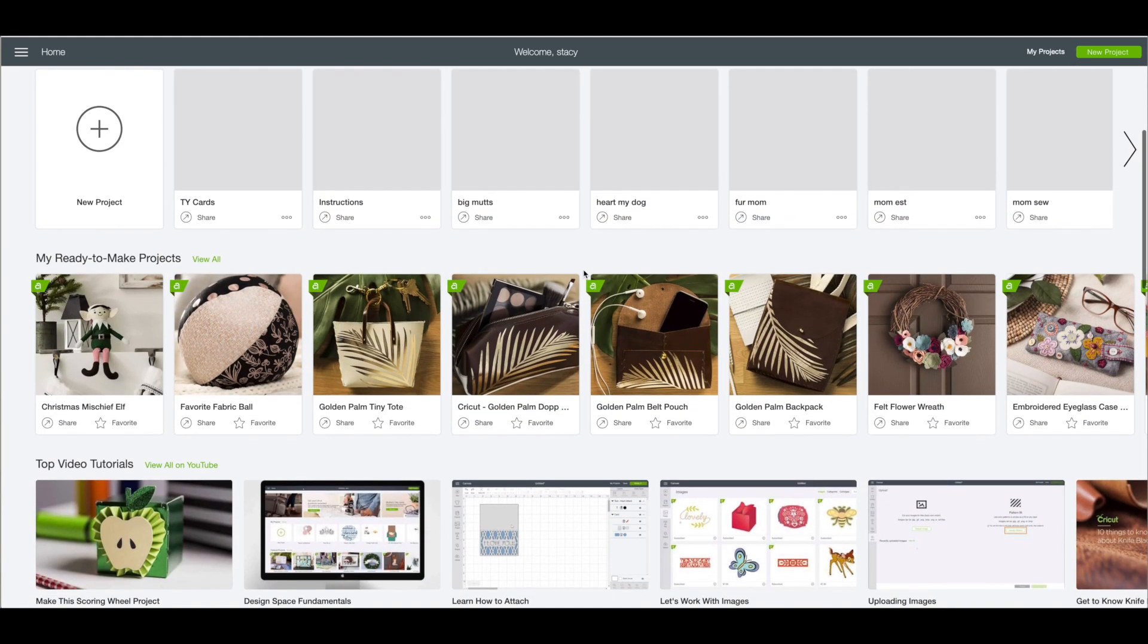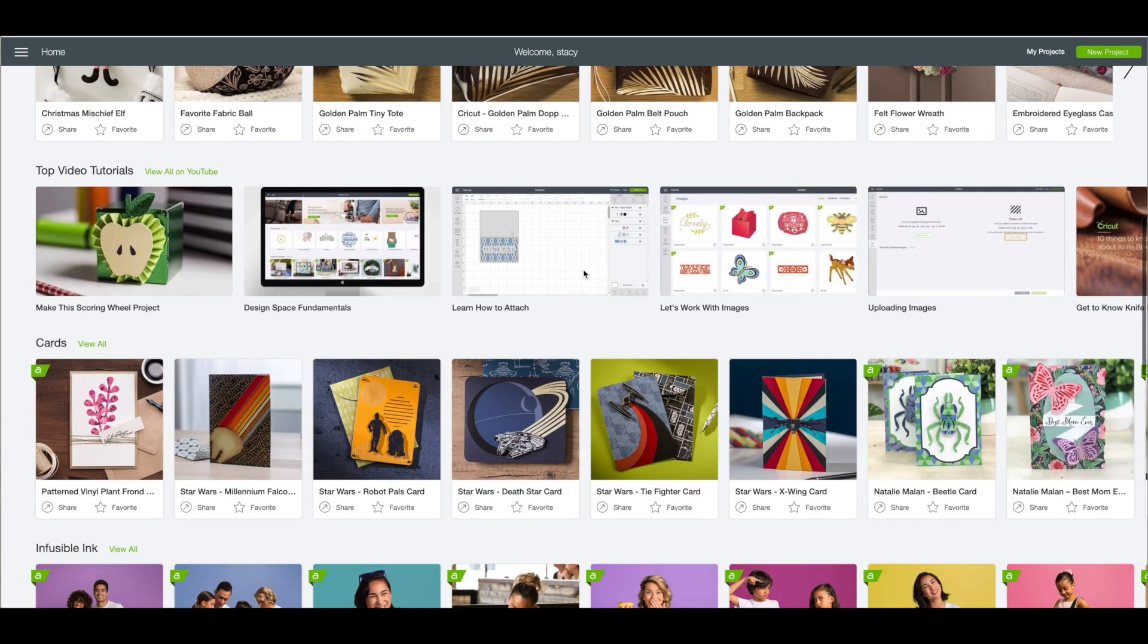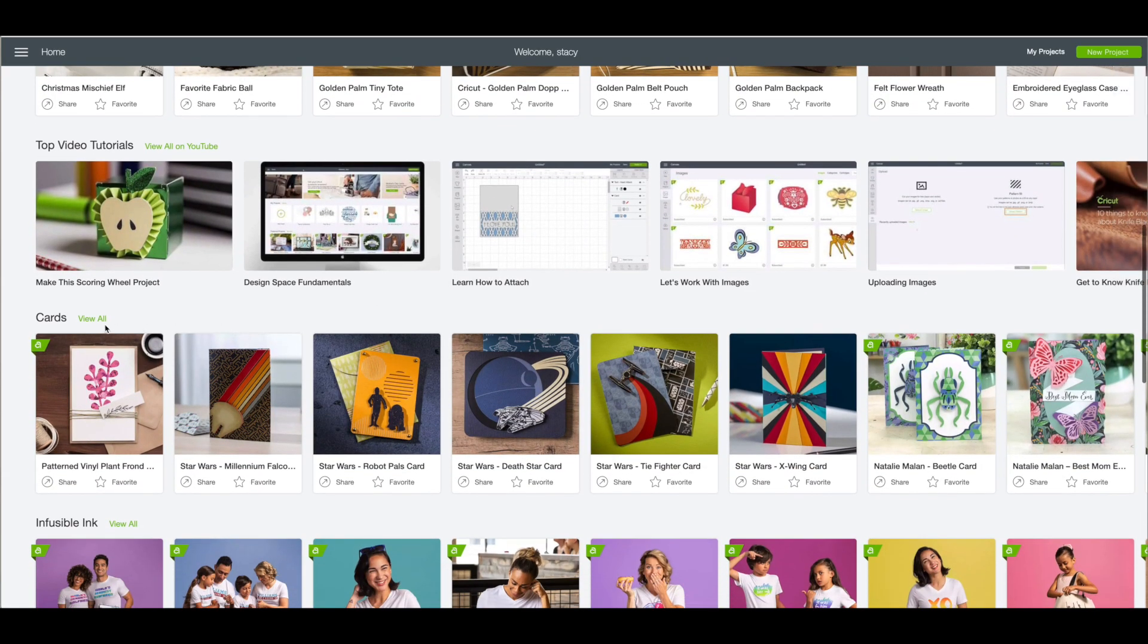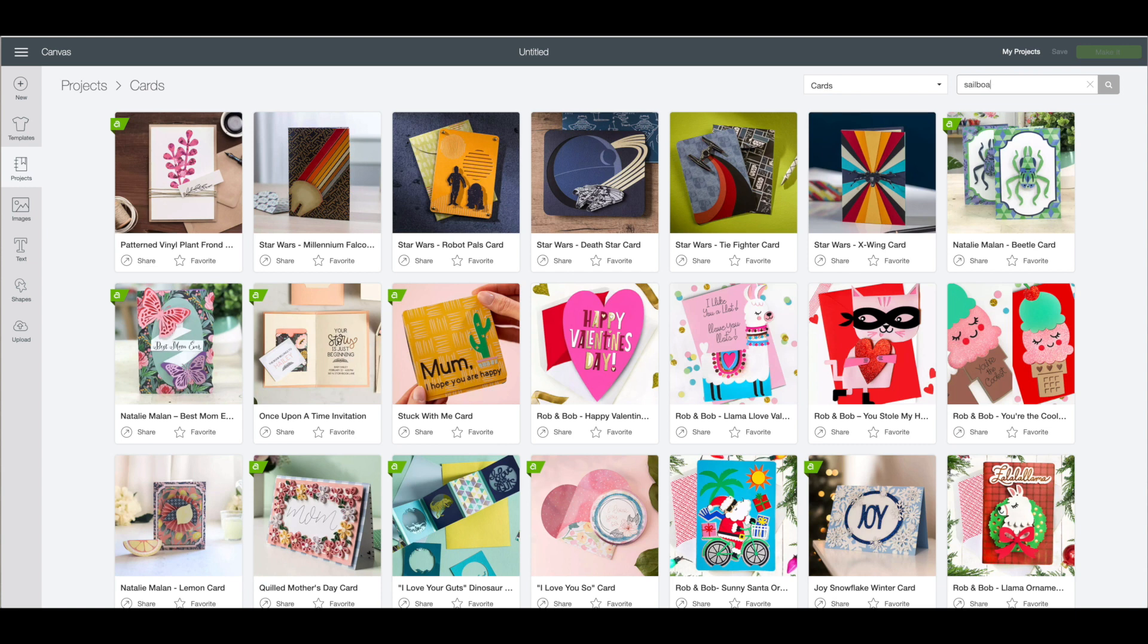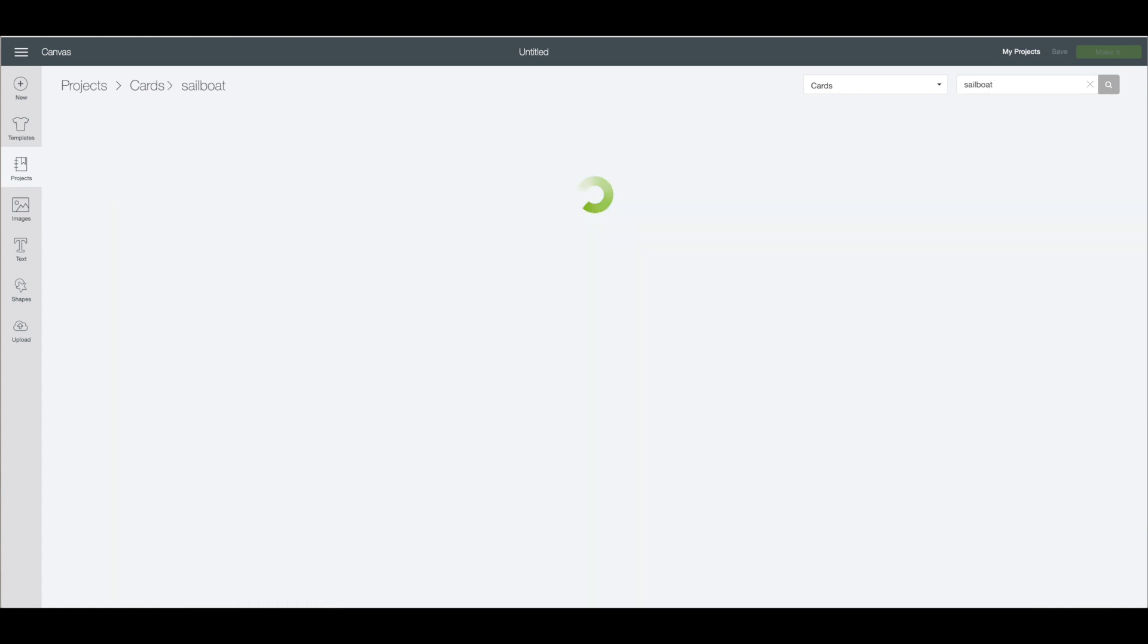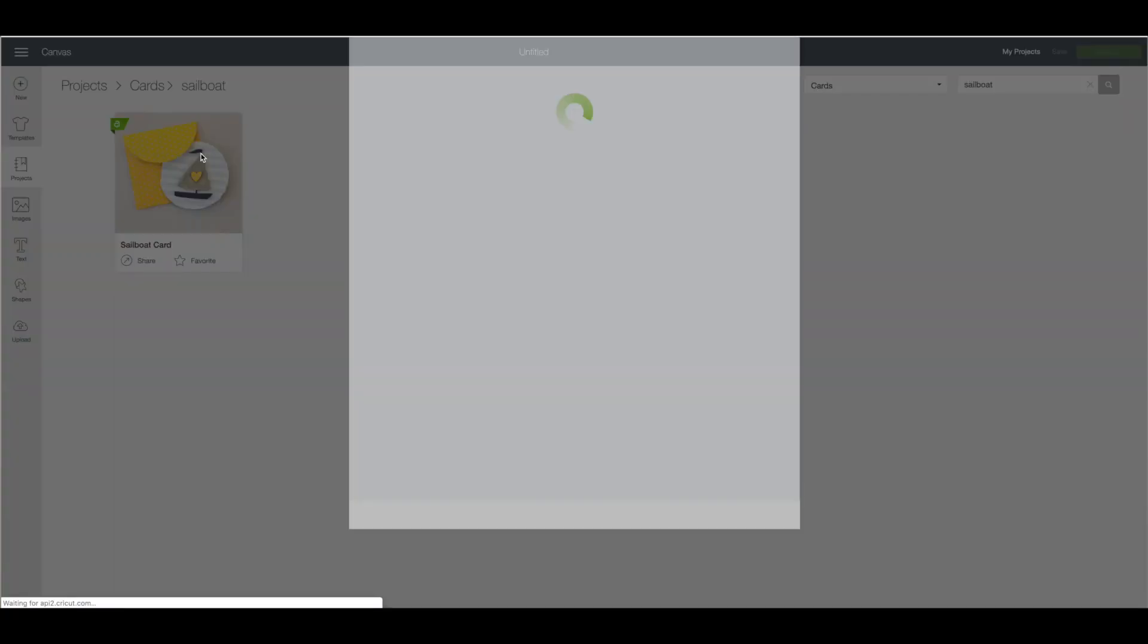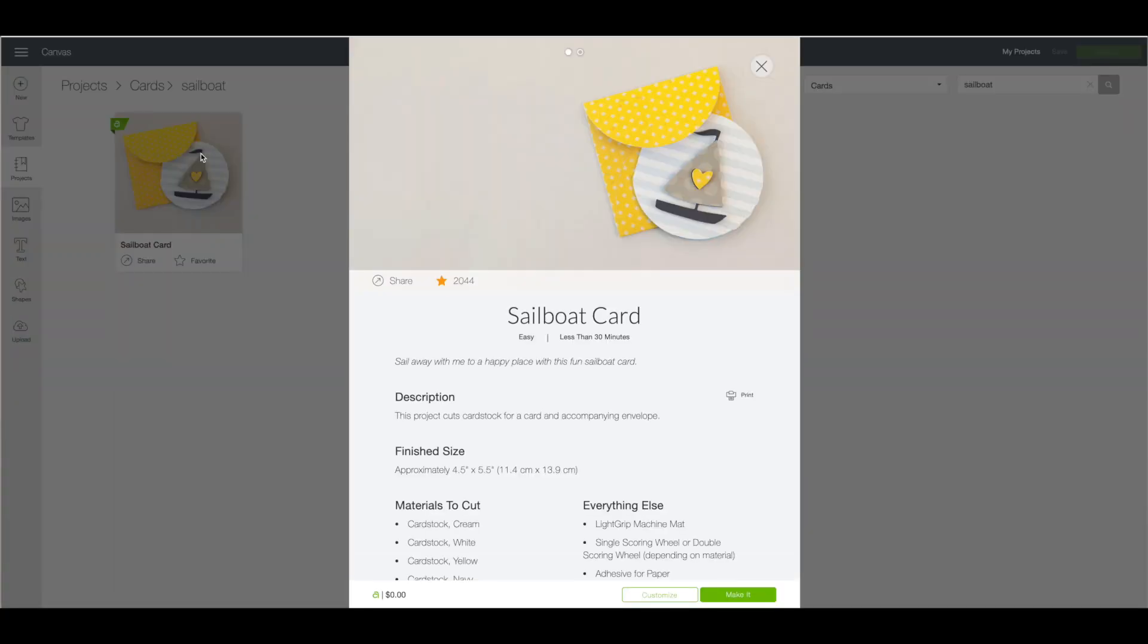On this screen we are going to go down until we get to the card category and then click on view all. In the search box in the upper right hand corner type in the word sailboat and then click on enter. It will bring up this sailboat card. If you click on that you will see it brings up your preview window and click on customize.